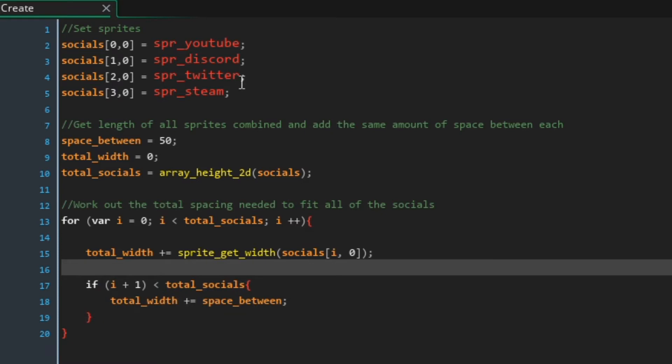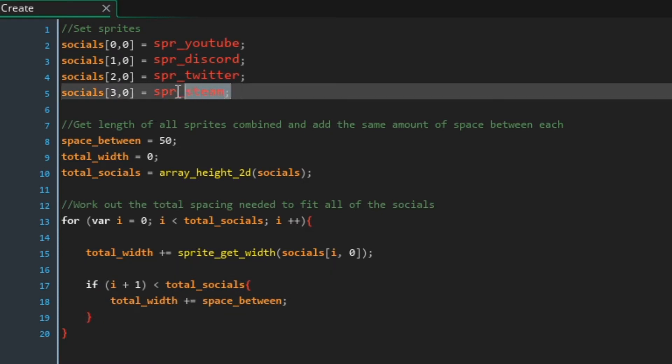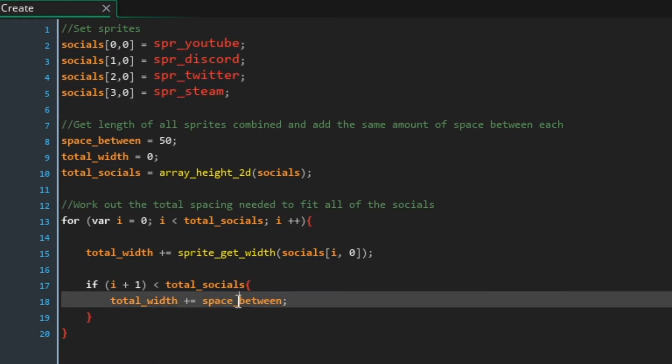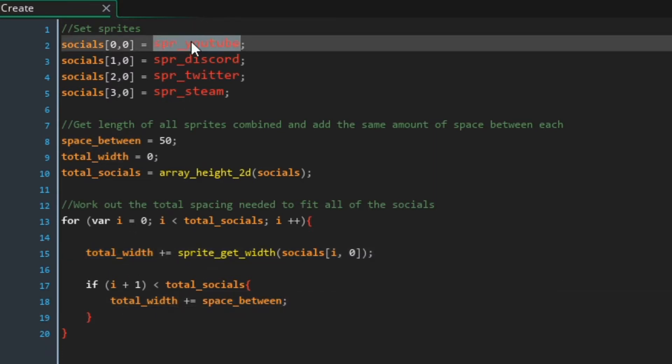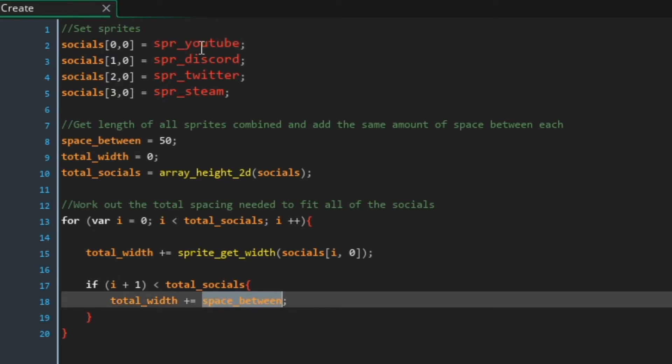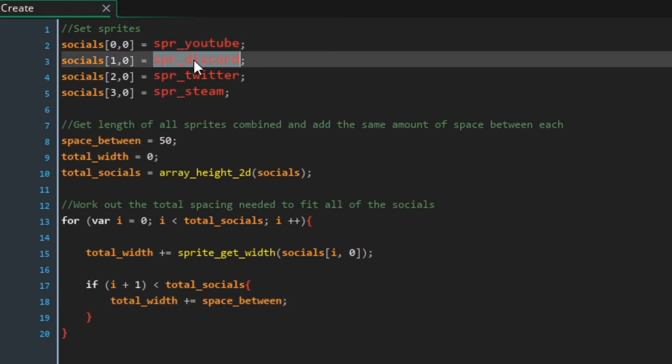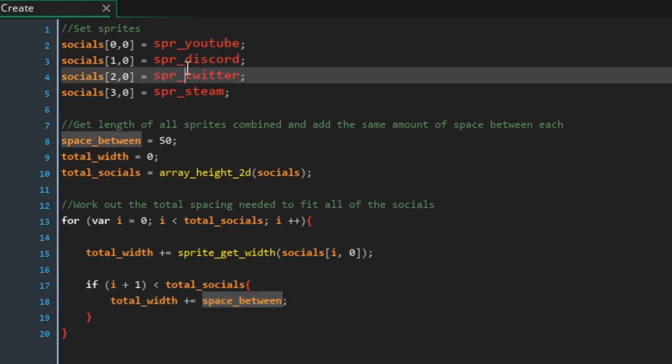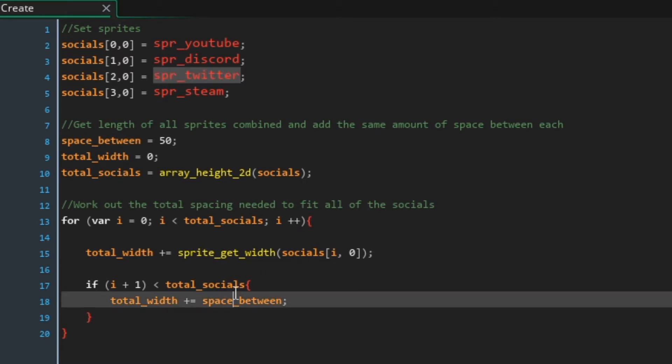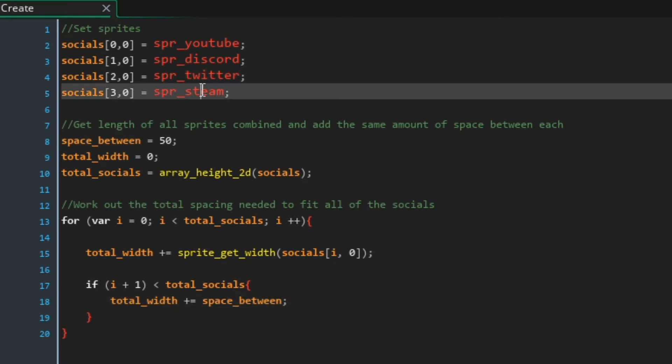So if the first width is 100 and the second width is 50 then this will equal 150. And also this bit here as long as we're not on the last social then we're going to add space between to total width as well.